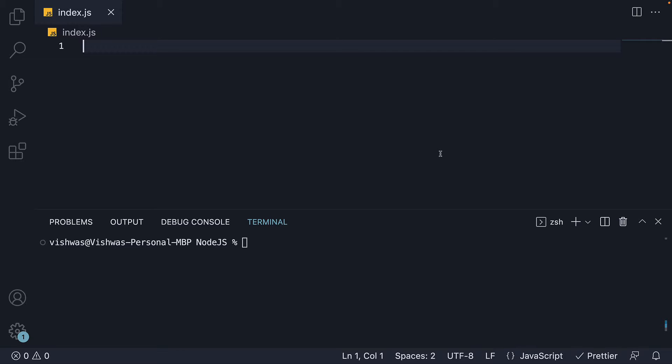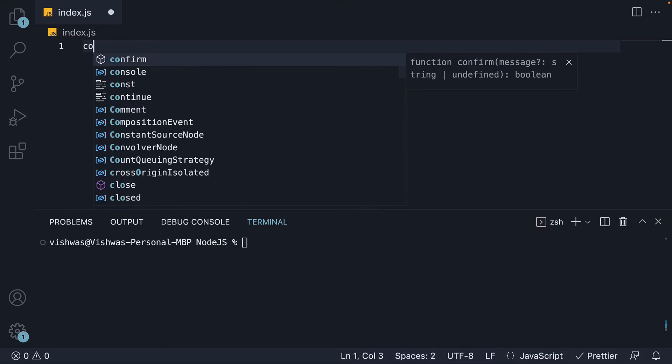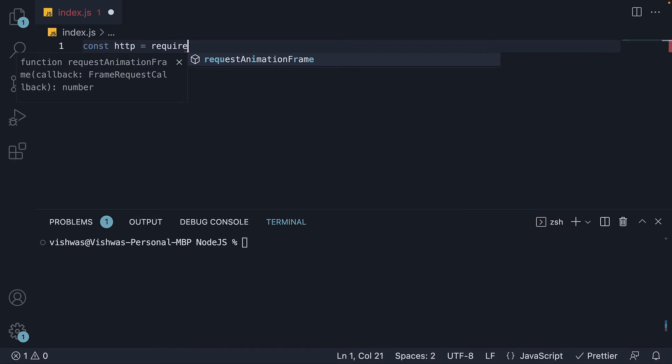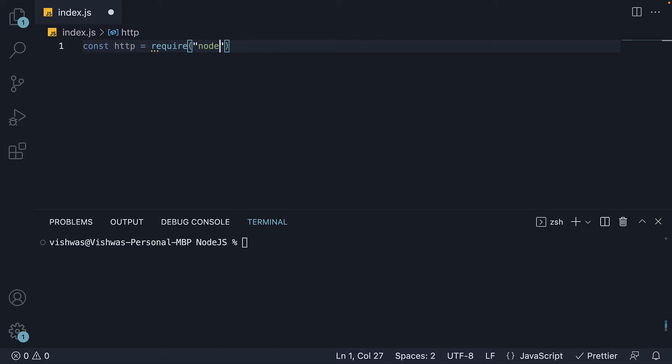Step 1, we import the module. const HTTP is equal to require node colon HTTP.